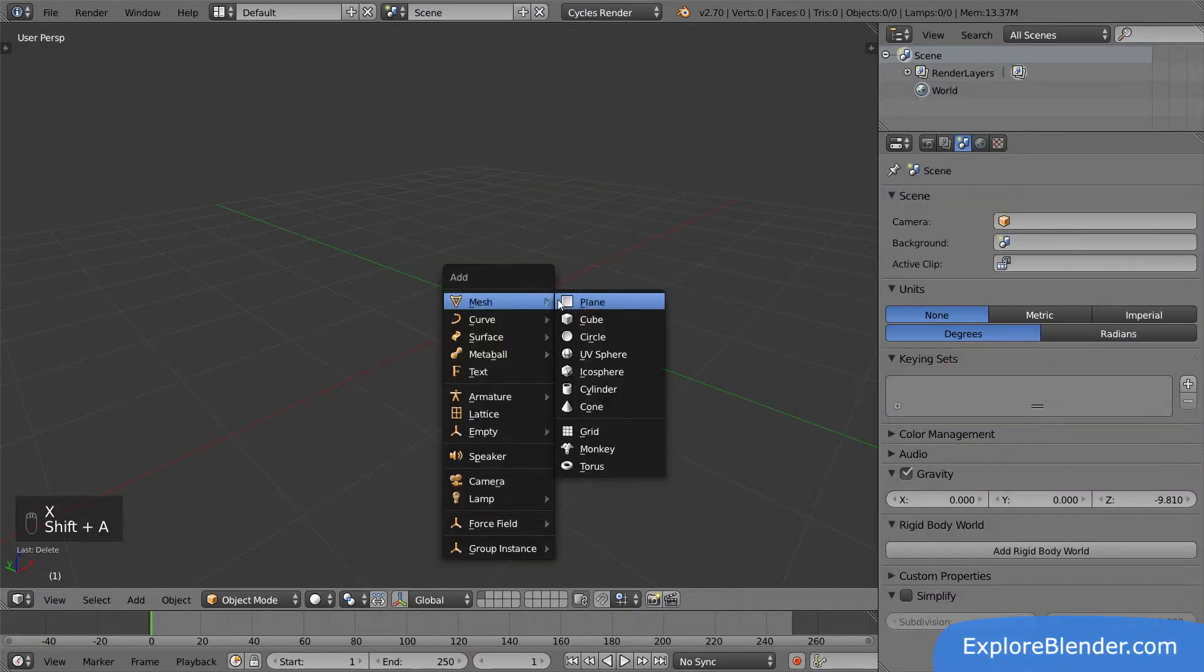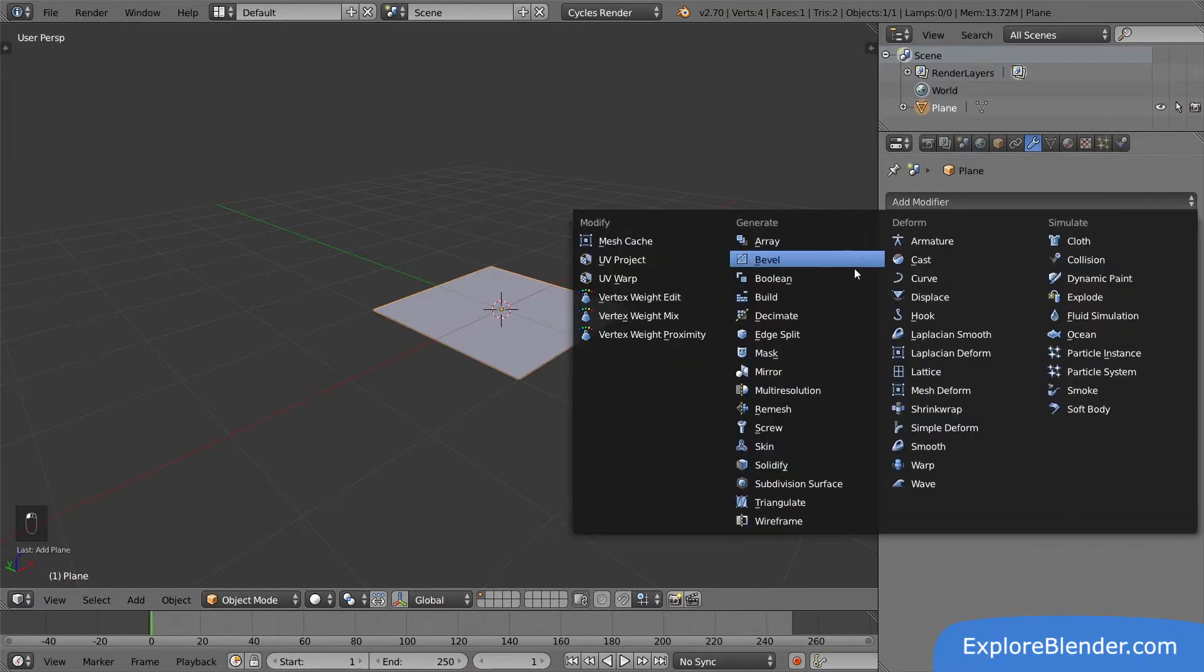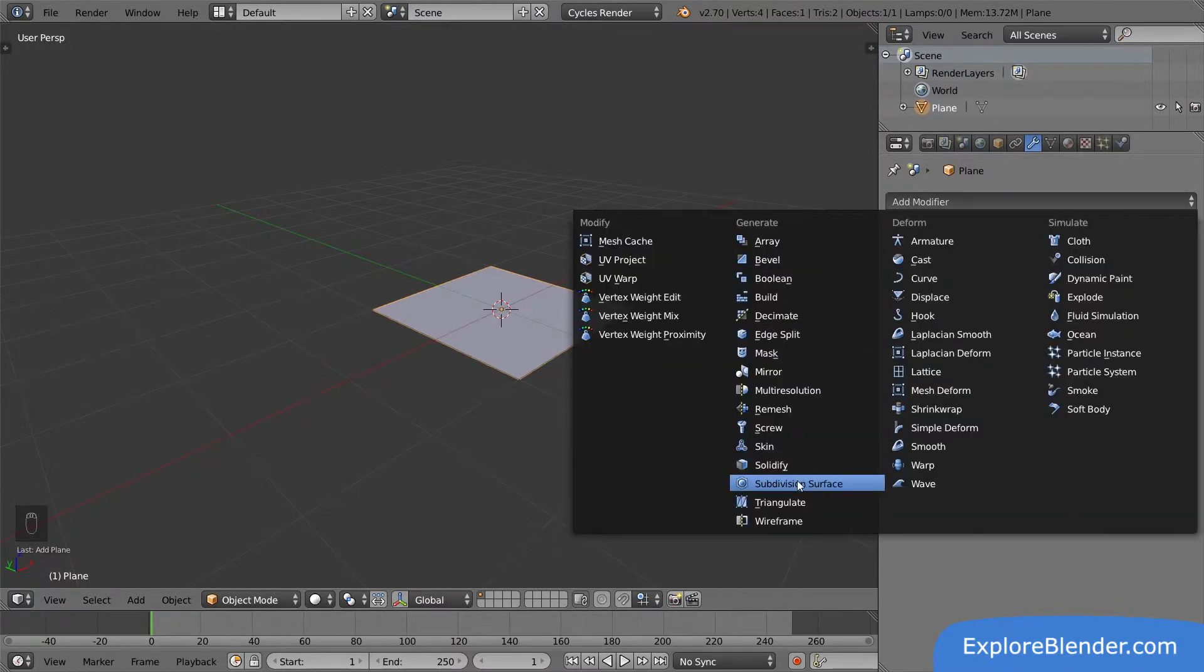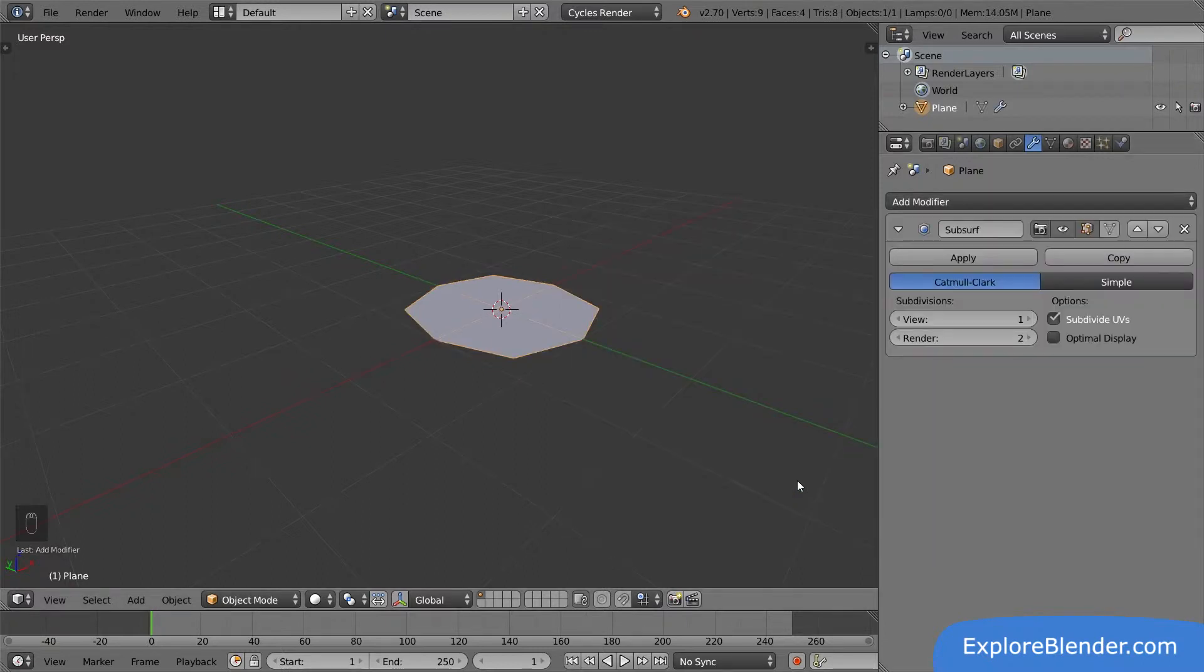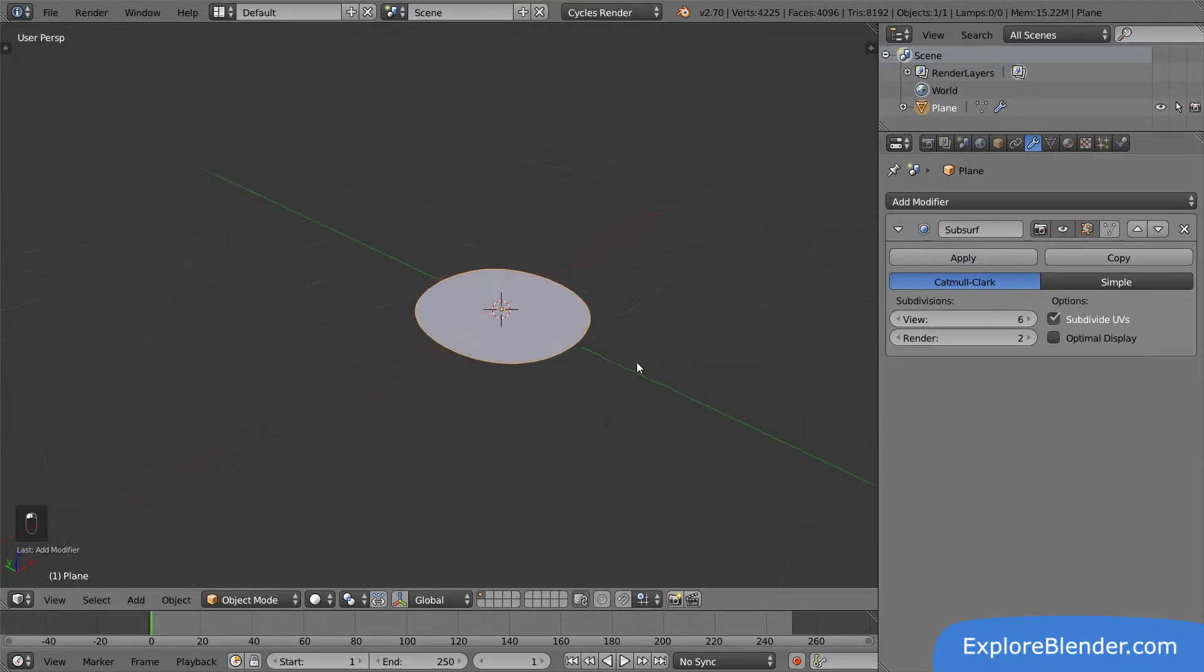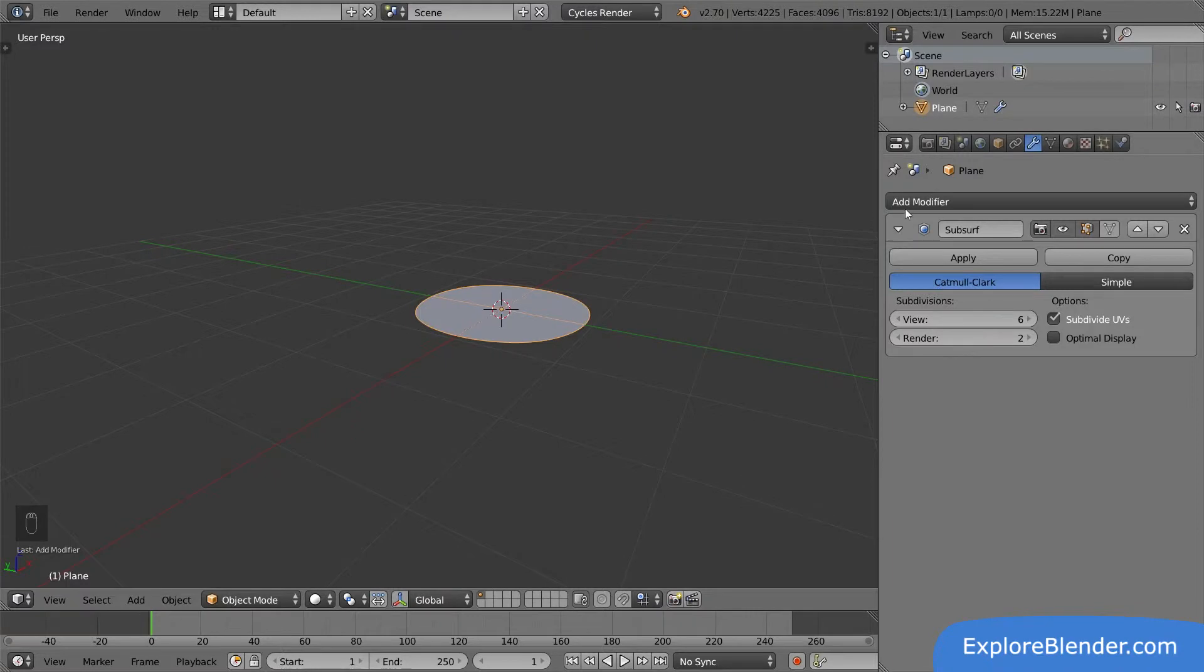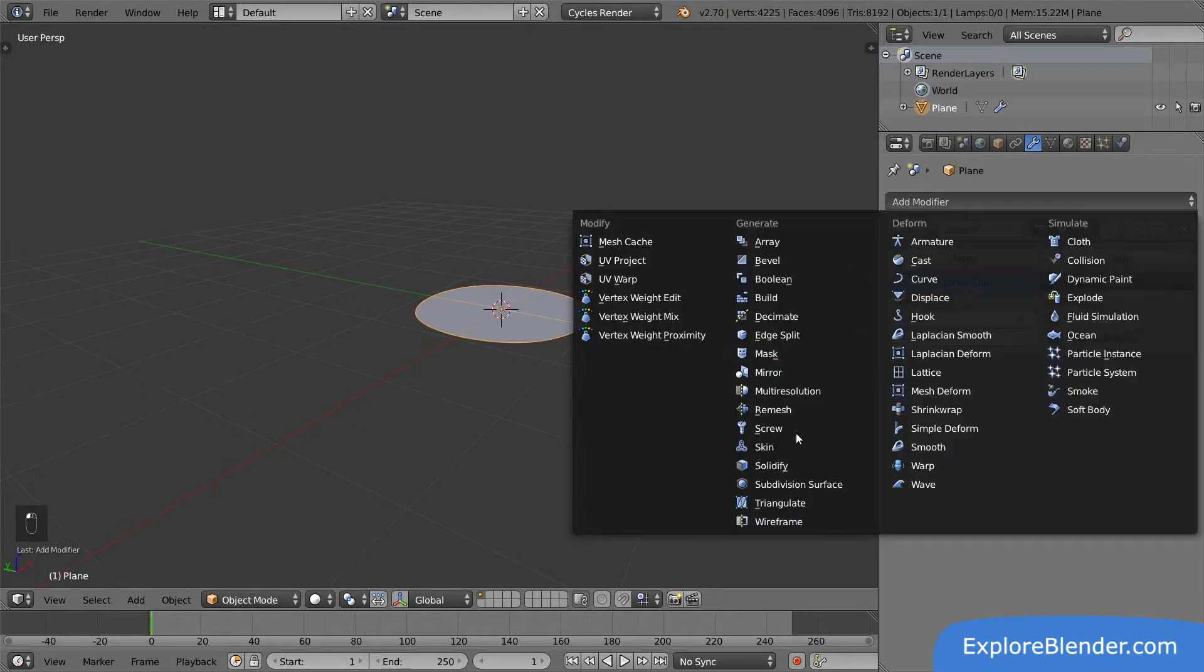Remove the cube and add a plane instead. Now let's add two modifiers. First we will add a subdivision surface modifier, also called subsurf, probably the most common modifier of all. It takes meshes and makes them smooth by dividing their faces into smaller faces. If we increase the view level, it ends up smoothing the plane so much it almost turns into a circle. Then let's add a solidify modifier. This modifier takes faces and gives them thickness.